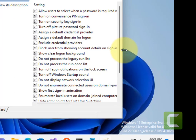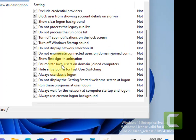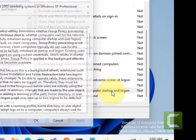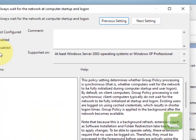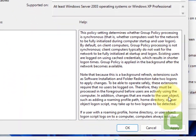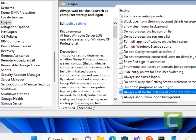You have to go to 'Always wait for the network at computer startup'. Just locate this setting. Double-click on it, choose Disabled, click on Apply, click on OK.